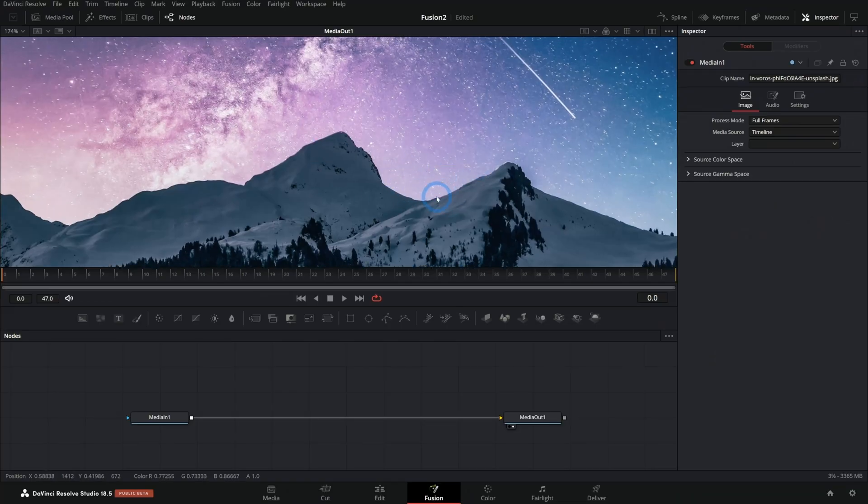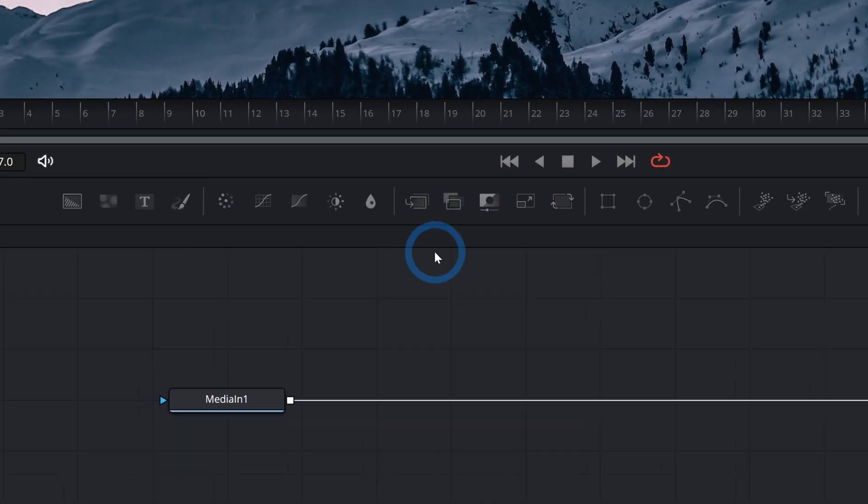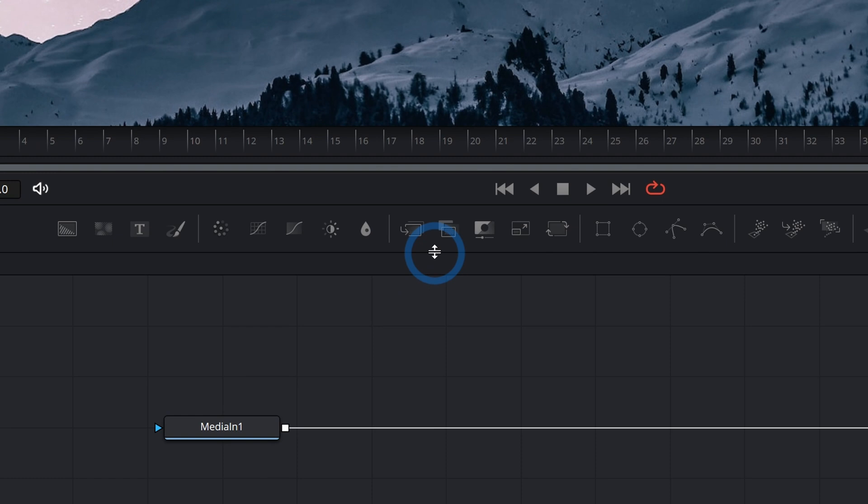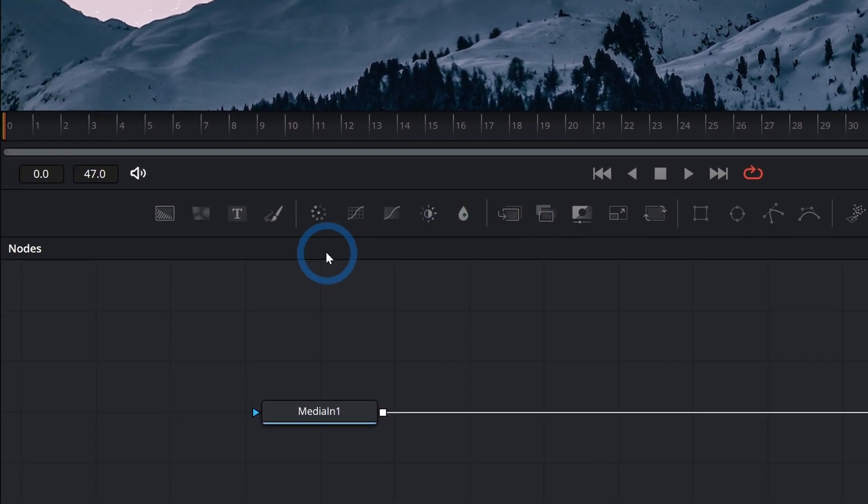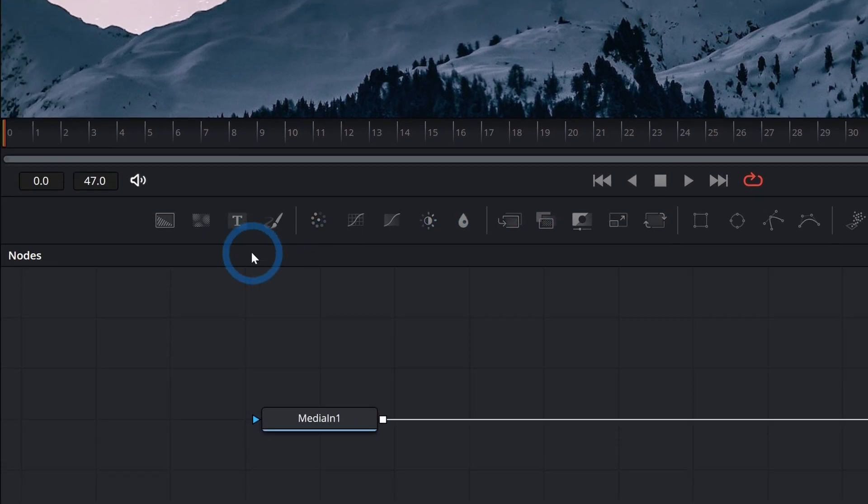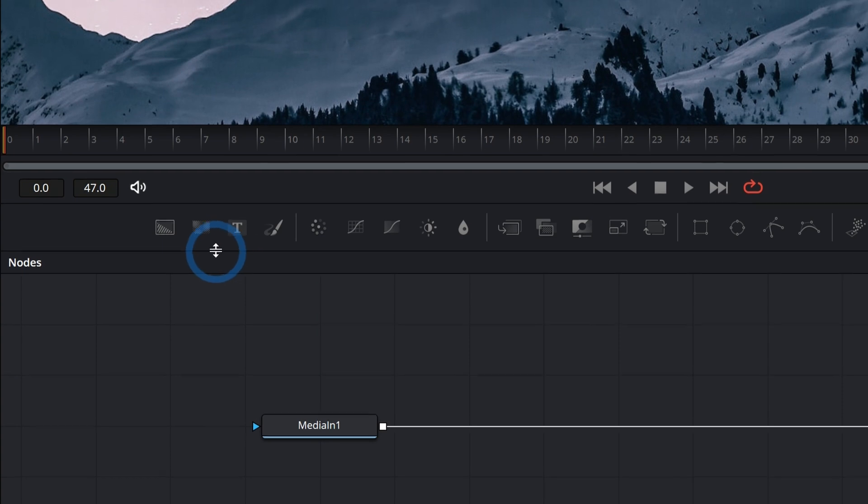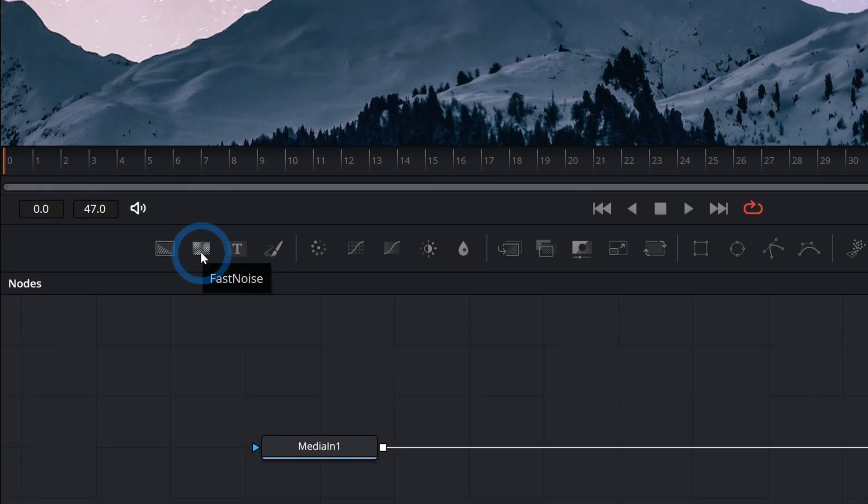We got our mountain background here. I like this mountain background. But I'm about to show you my favorite tool. Are you ready? Drum roll, please. I think my favorite tool in Fusion is just going to be this second one right here. Fast noise.